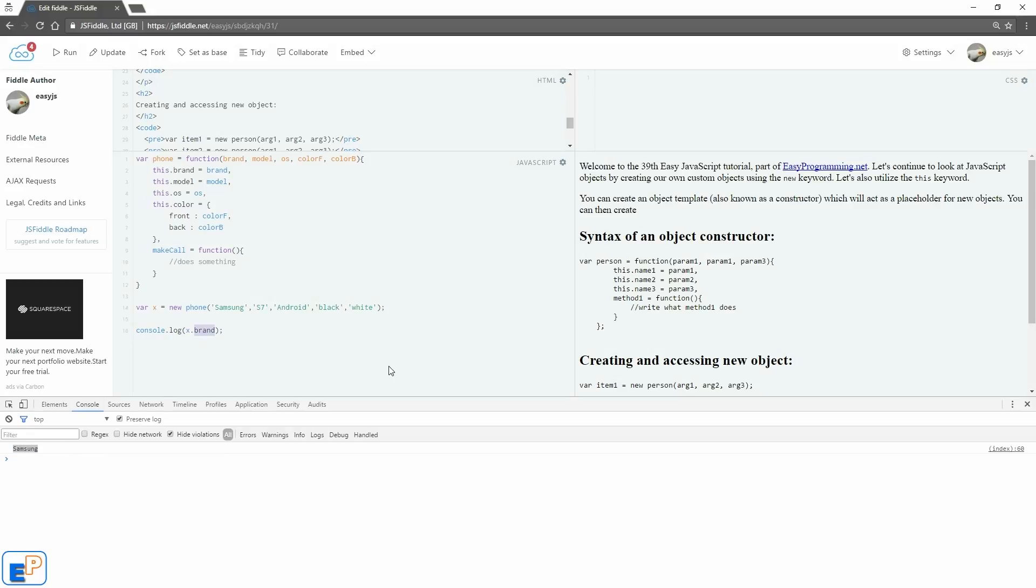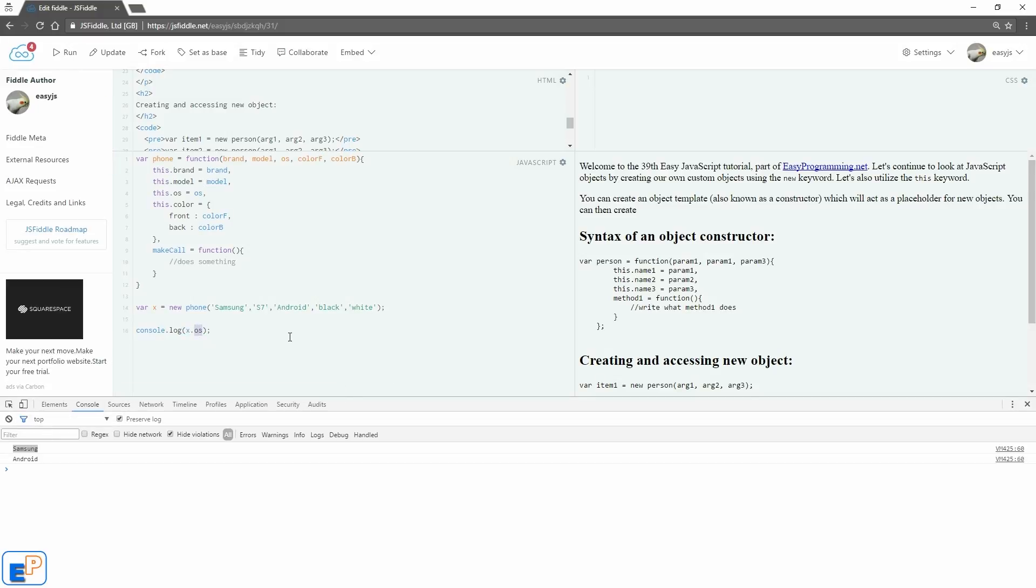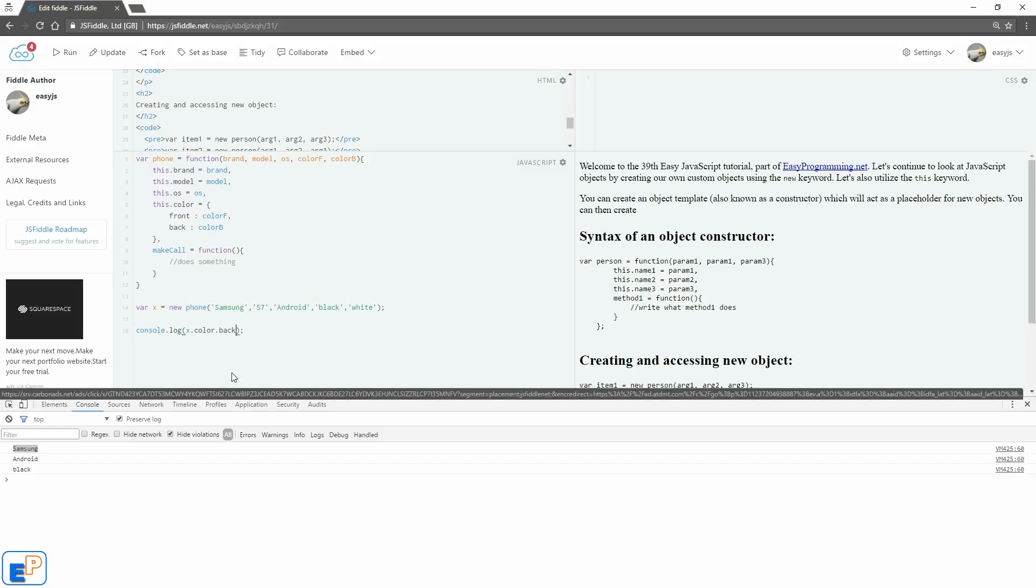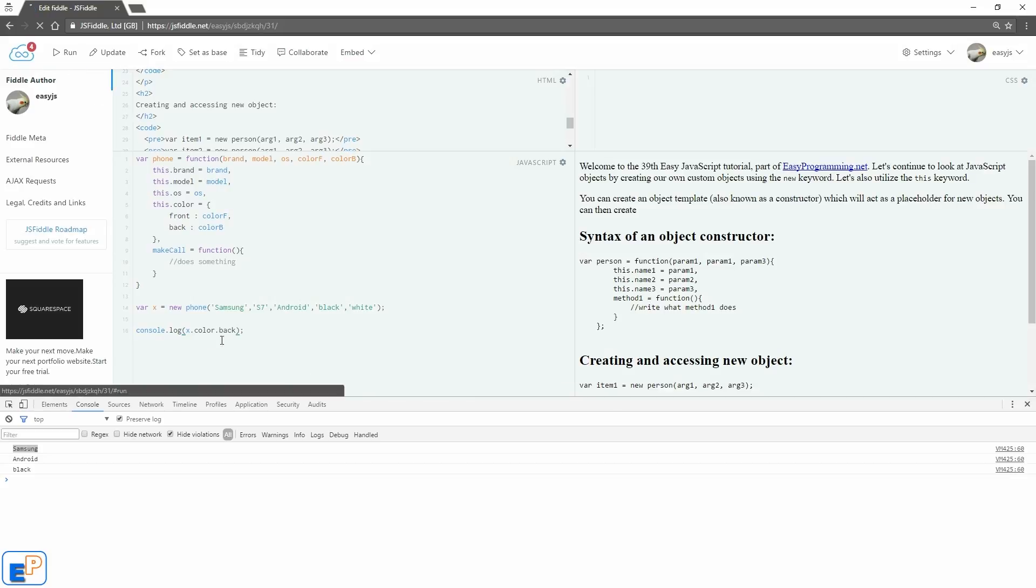If I change this to OS and run it, I get Android. If I want to access the color, I could do color.front, and I get black. And color.back, I'll get white. There you go.